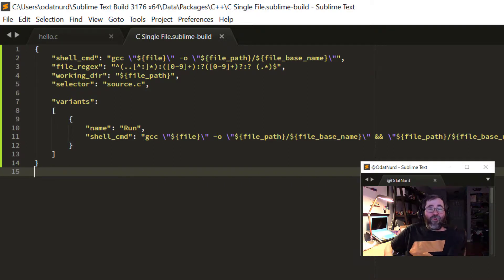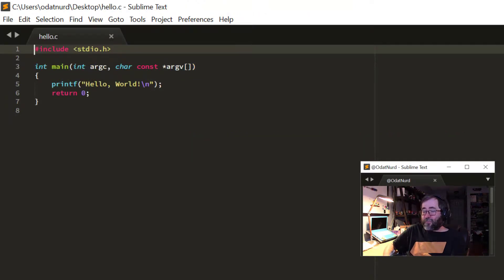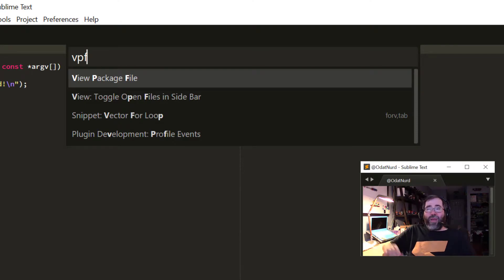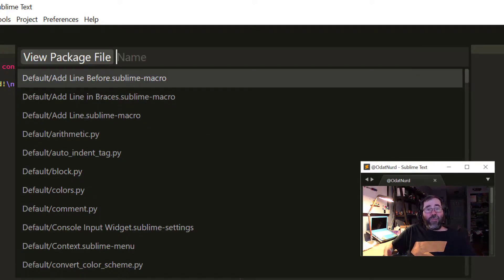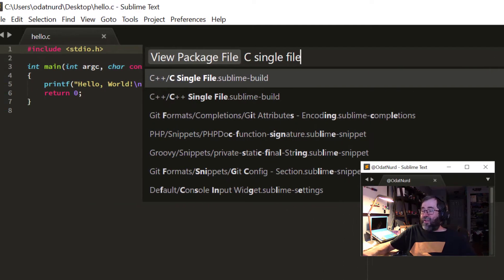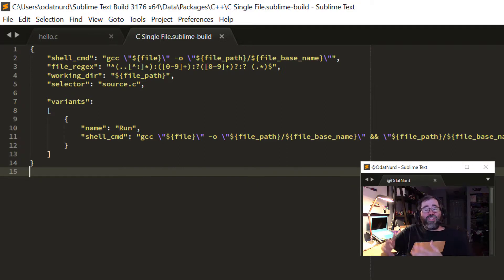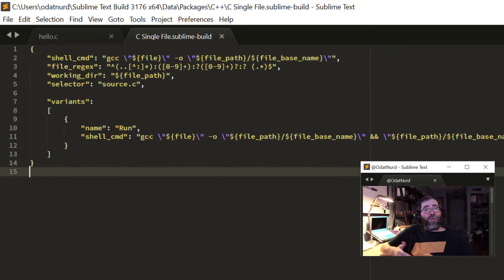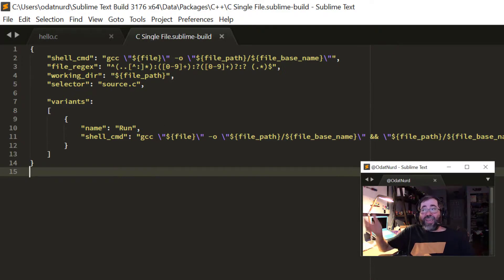To be fair, in recent versions of Sublime for the past year or two, there is a command in the command palette called View Package File. If you choose that, you get a list of every package resource in every package that's currently in Sublime. We could type 'C single file' and here's the C single file dot Sublime build file and I can hit enter and view the exact same file. So that particular functionality of Package Resource Viewer is not quite as key as it once was because this functionality is now built into Sublime. That said, when you use Package Resource Viewer it shows you a hierarchical view of the packages and their contents, which can make it easier to browse, whereas View Package File just shows you a big flat list, which can be a little confusing and cluttered.